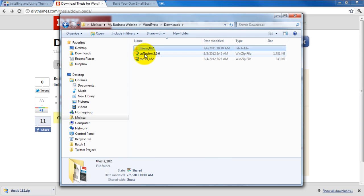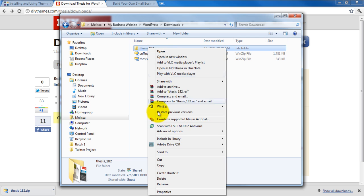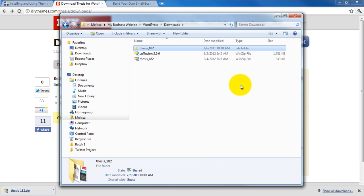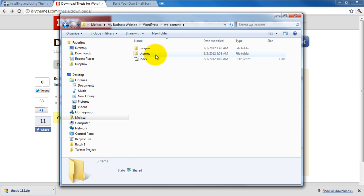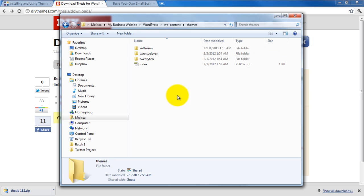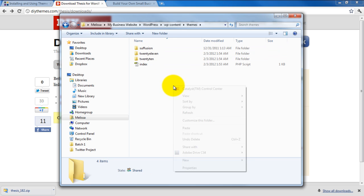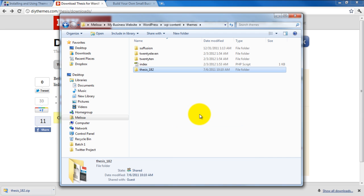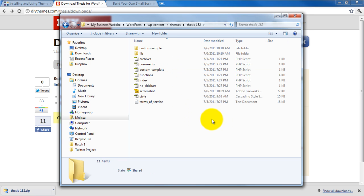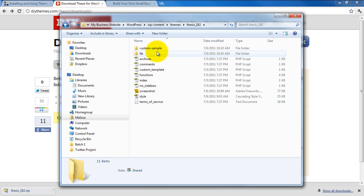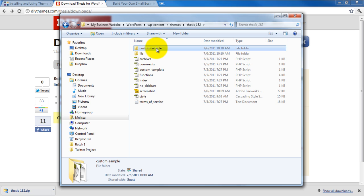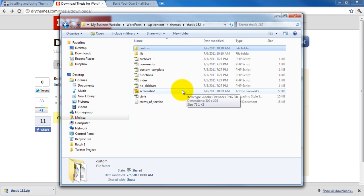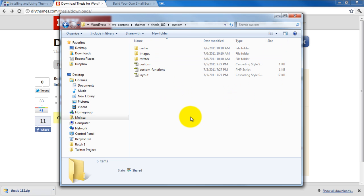Let's go ahead and cut that and go back to WordPress, WPContent, Themes, and paste it right here. So here we go. We have Thesis 182 in this folder. We open it up and you can see it has all of the files that it needs in order to be installed. Now I want to rename this folder custom-sample to just custom. So we will rename that, just delete hyphen sample. And the custom folder is where any customization we will be doing will take place. Okay, so now we have all these files set up in our local machine.